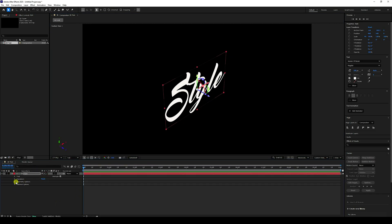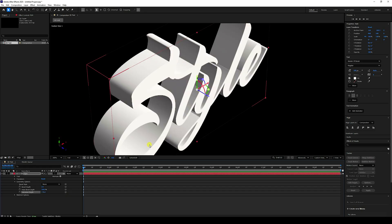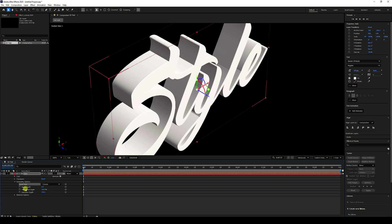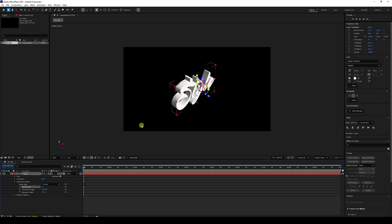Go to the Geometry option and increase the Extrude Depth — about 150 is perfect. For the Bevel Style, I like Convex. Increase the Bevel Depth to about 5. That looks great.